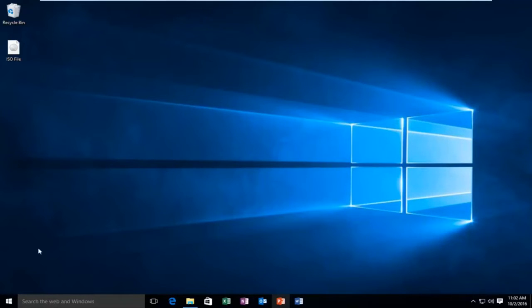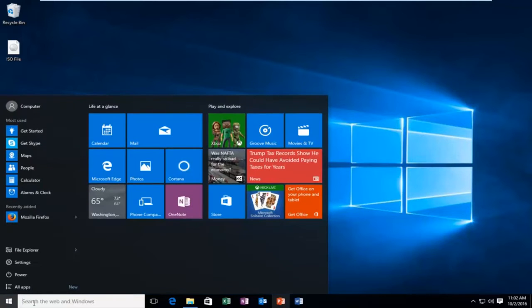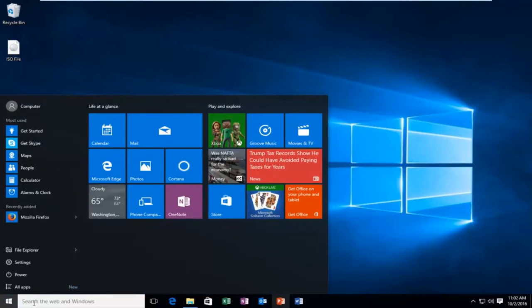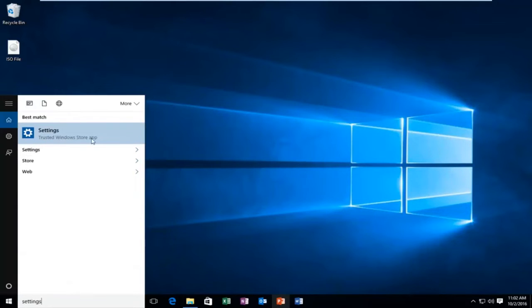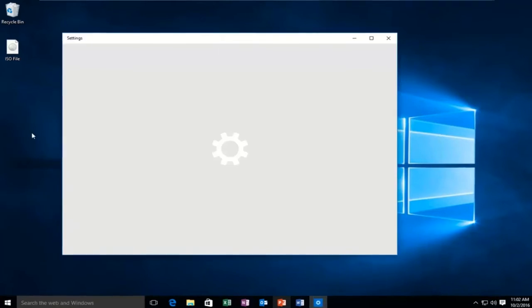We're going to start by heading over to our start menu. We're going to search settings. It should be listed right above as a trusted Windows Store app. You want to left click on that.